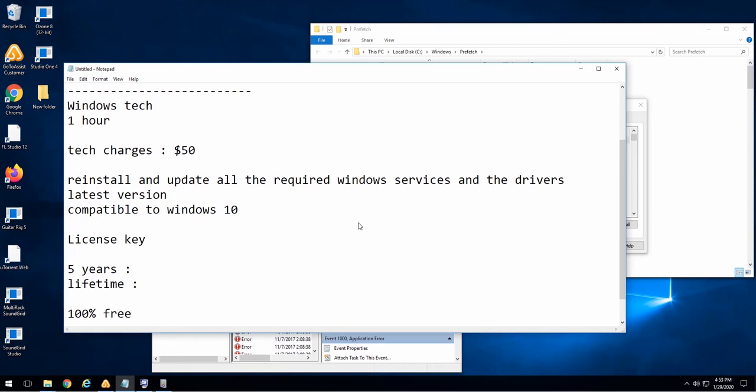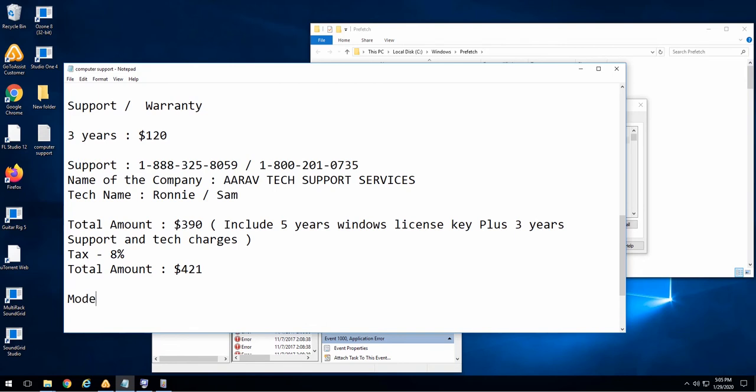This is not how Windows license keys work. They do not expire. Once Windows is activated, that license key is good until the device no longer works.